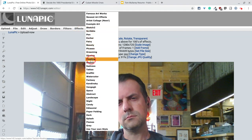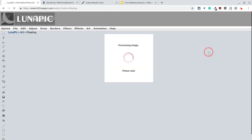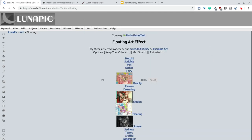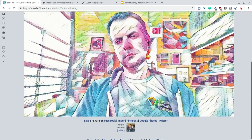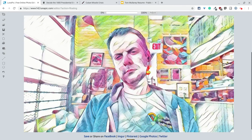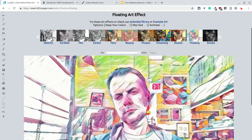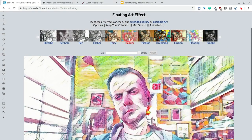and one of my favorite is what's called floating. So I apply the floating filter, and look at that. I actually, I love floating, and it actually shows you previews of,